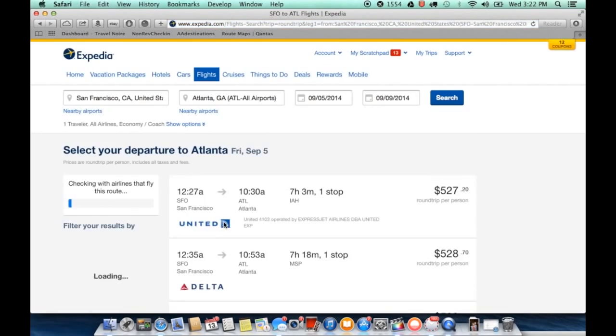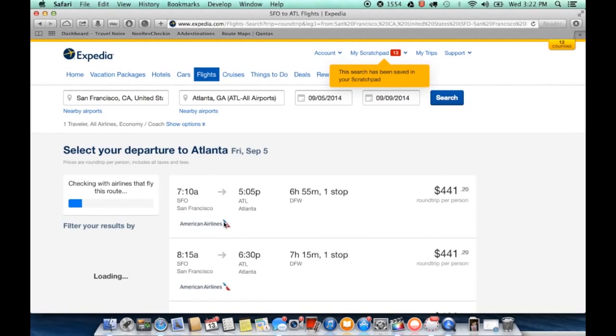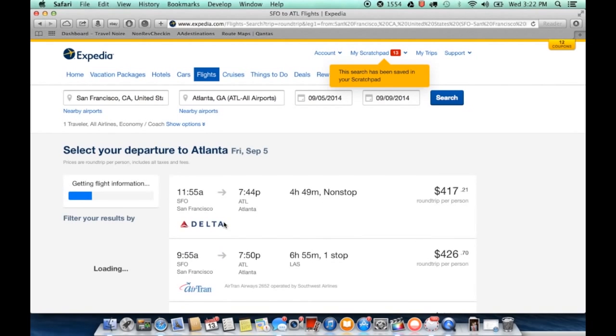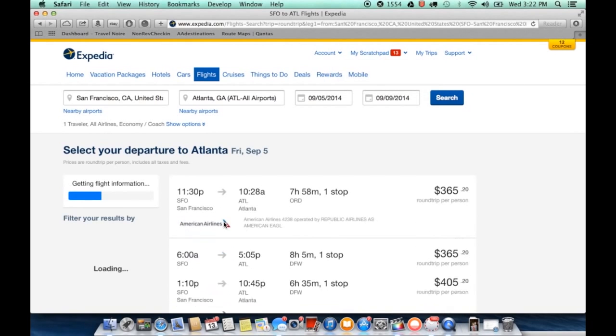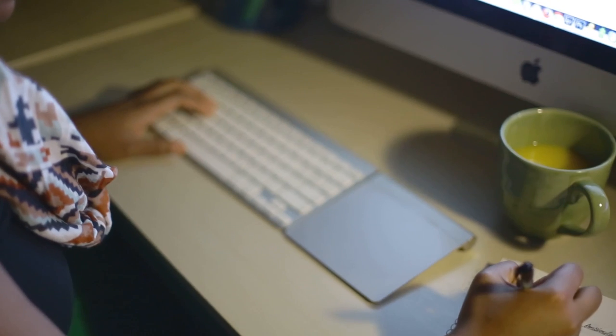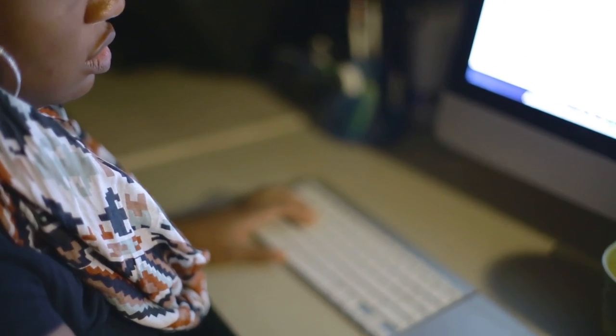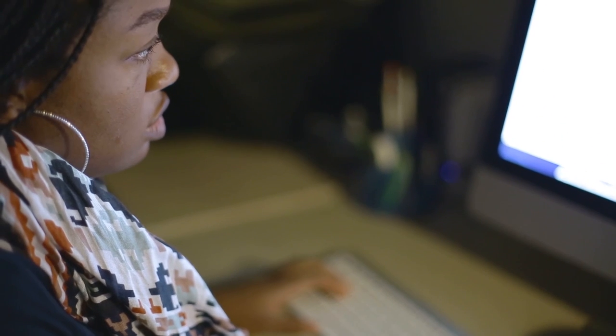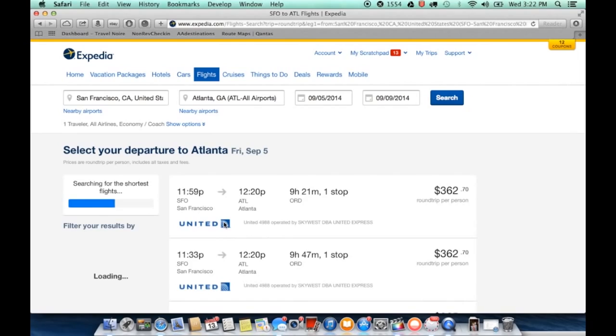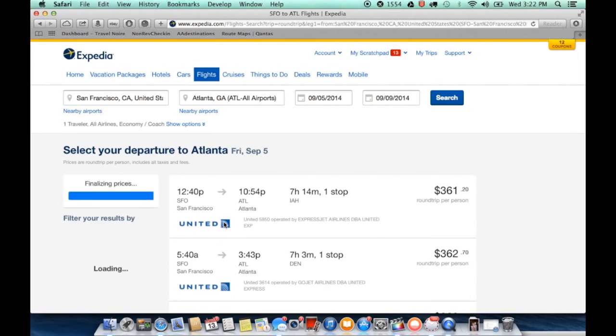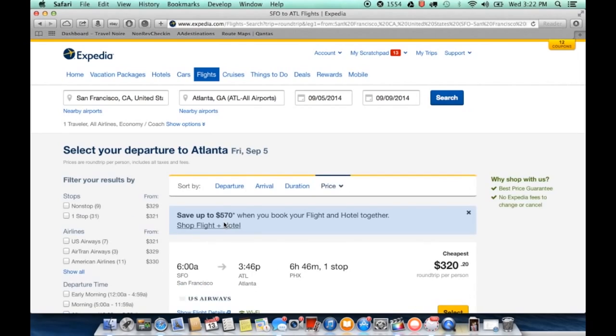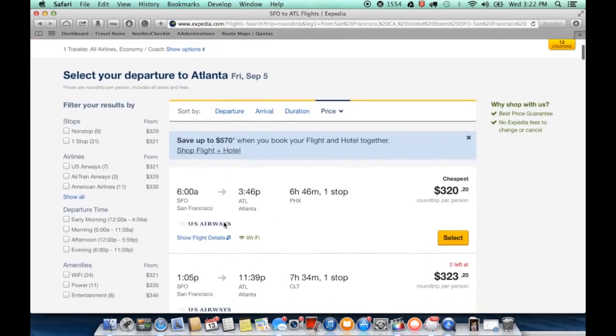So using Expedia as a proxy, we're searching for a flight from San Francisco to Atlanta. And the price that we land on is around $320 round trip.